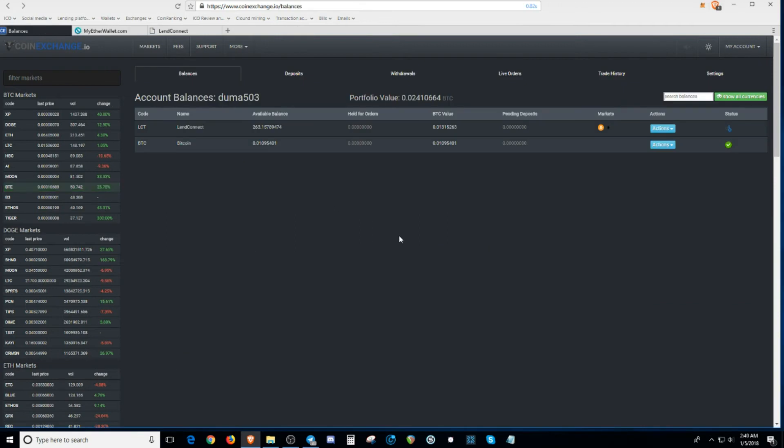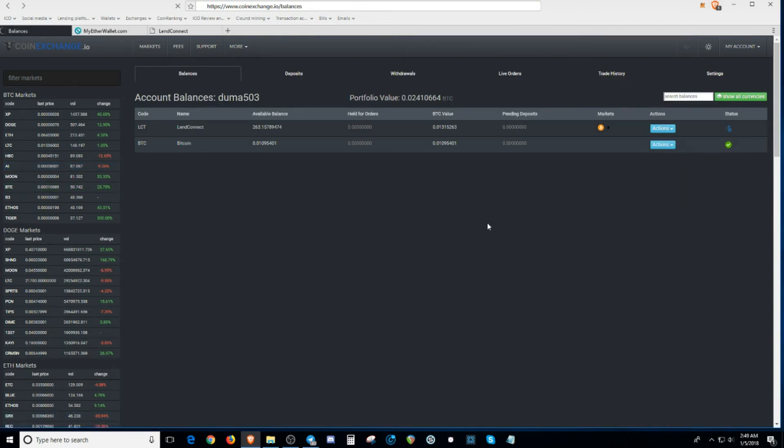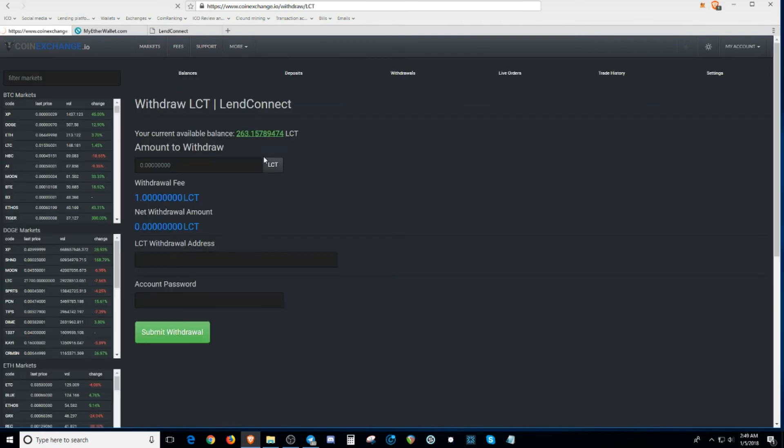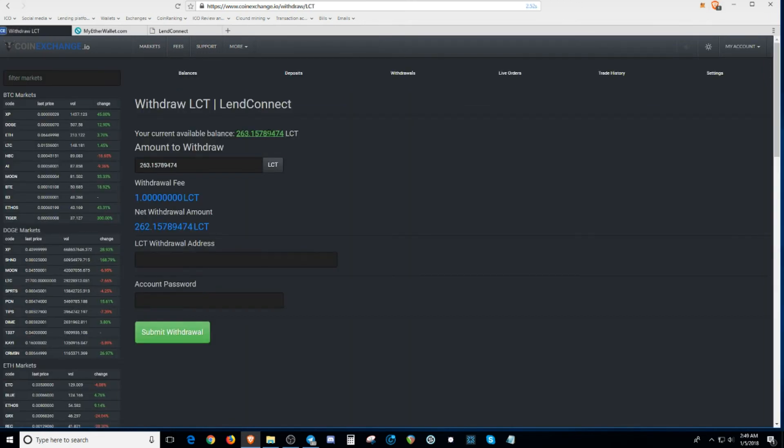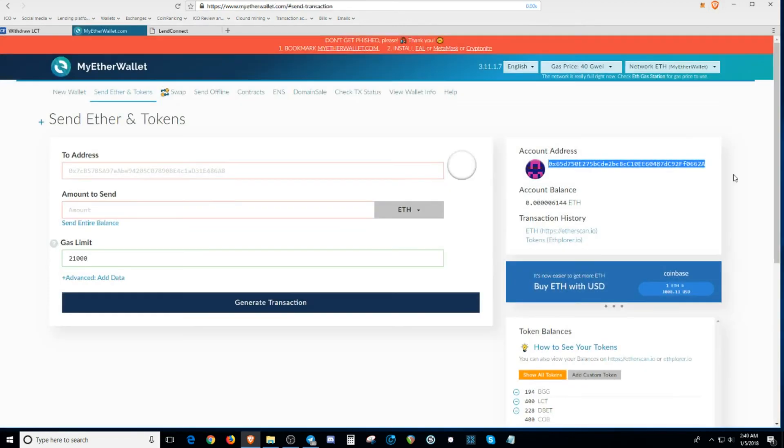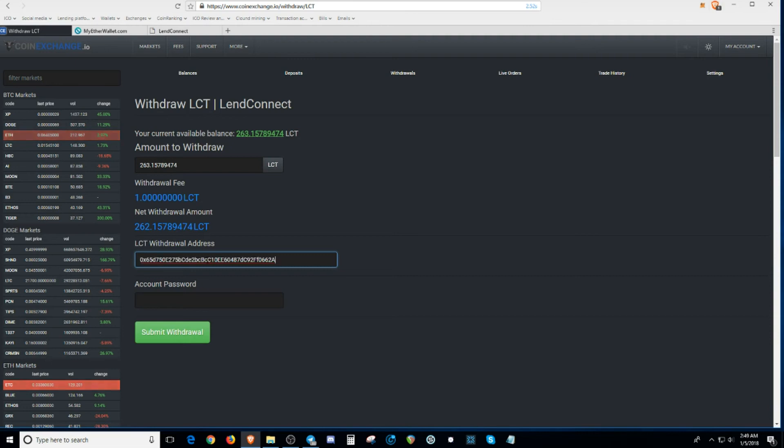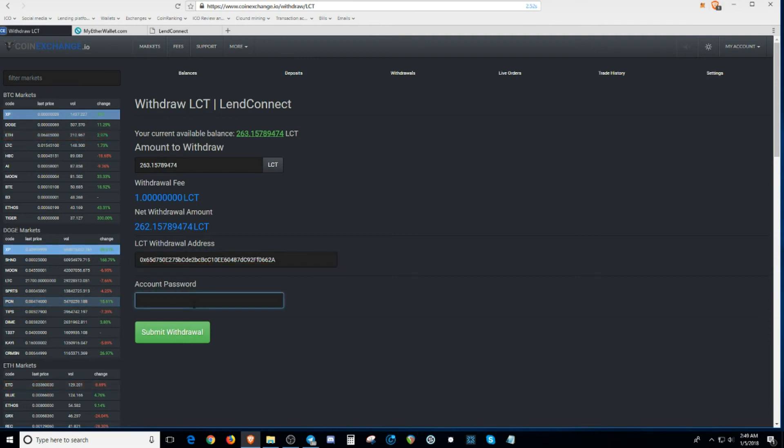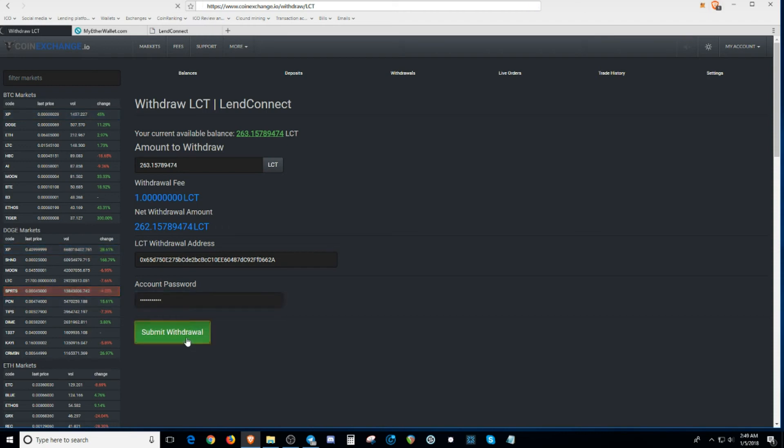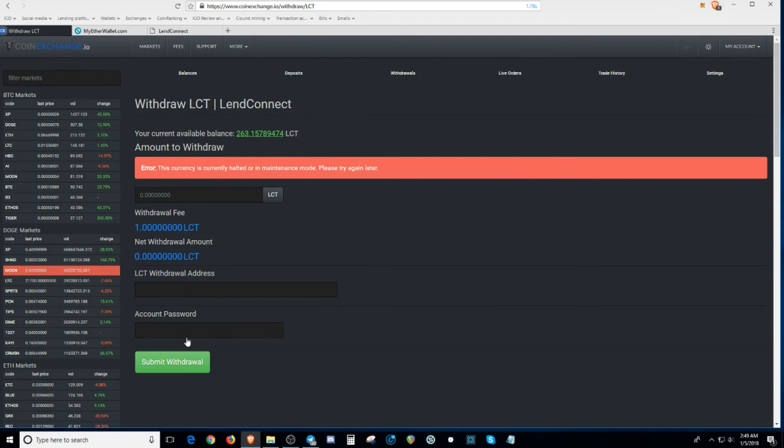Now we're here on my wallet right now. I'm going to go to withdraw. I'm going to withdraw all the tokens and into my personal wallet Ethereum address. So we're going to copy this address right here and bring it over here. Paste it. Of course, you got to put my password in. Submit withdrawal. Currency is halted or in maintenance mode. Please try again.